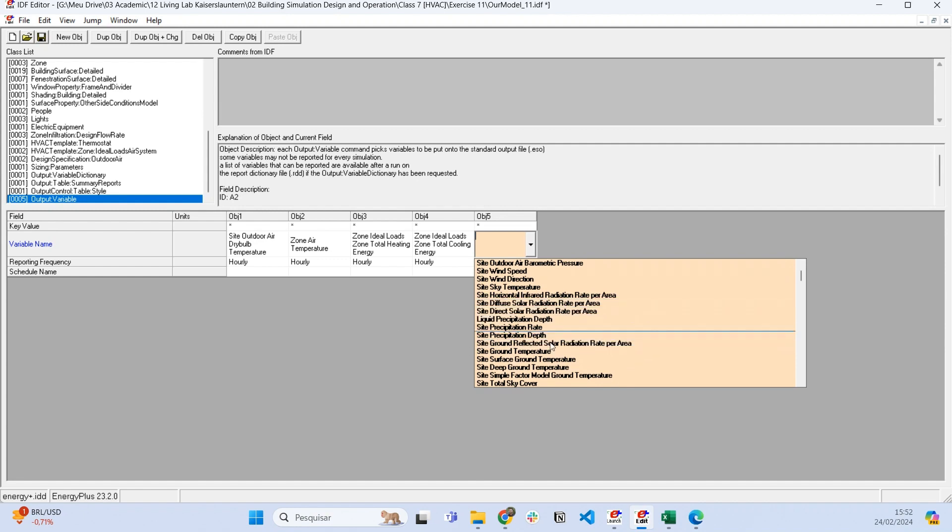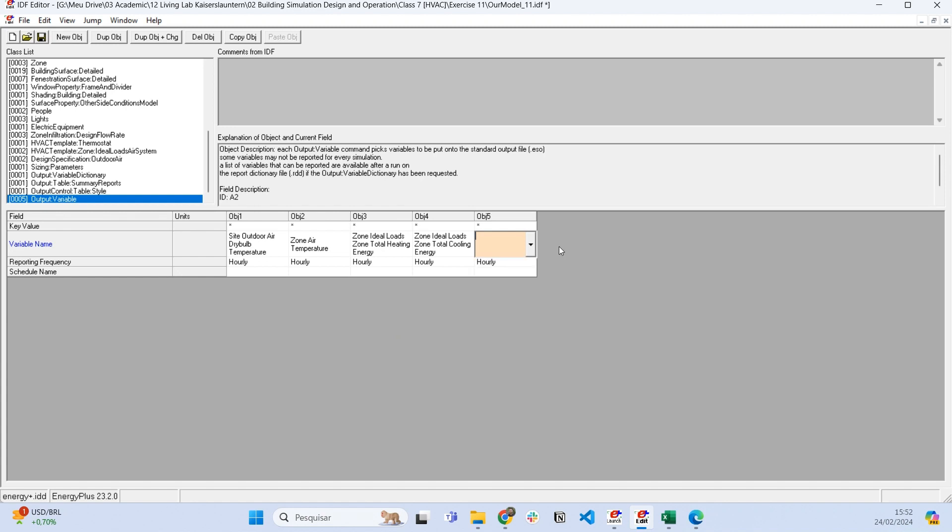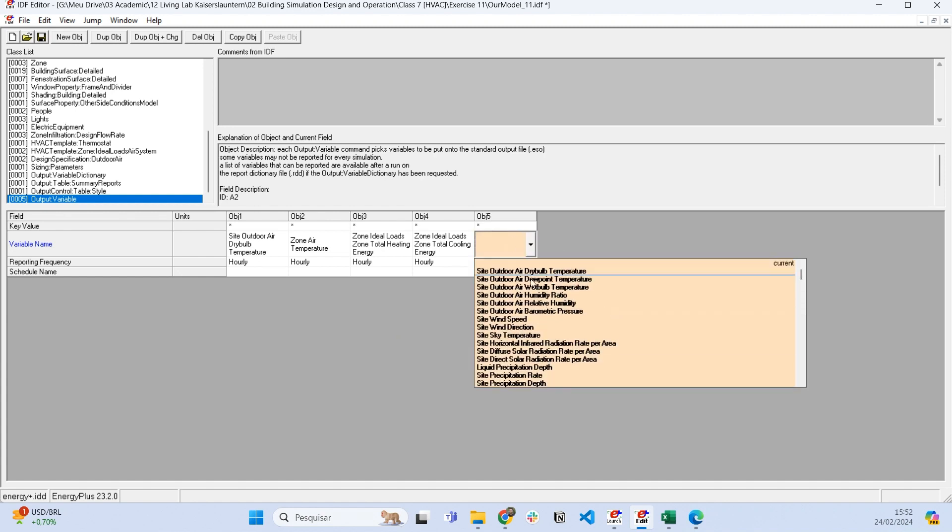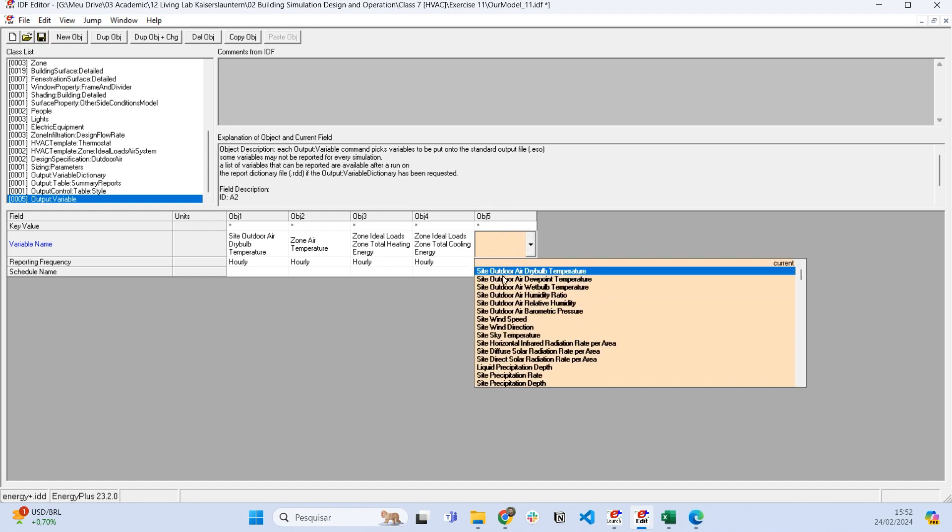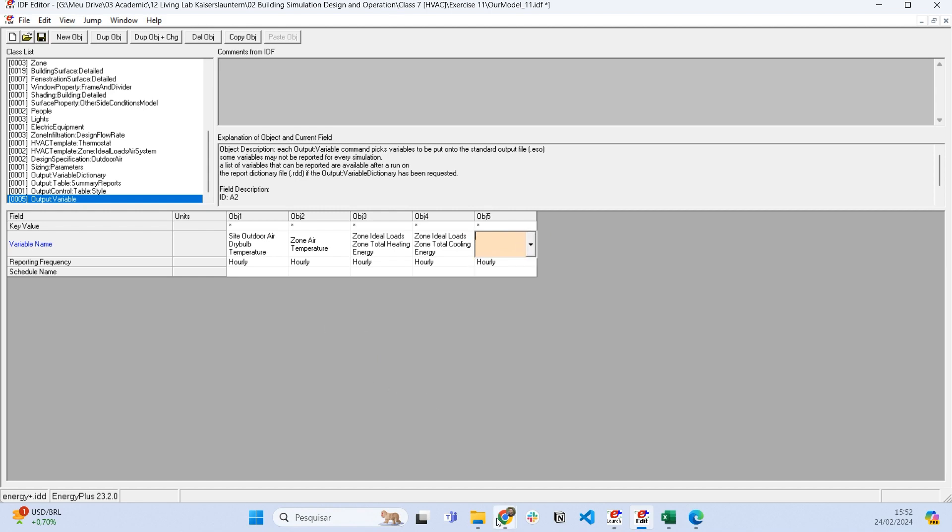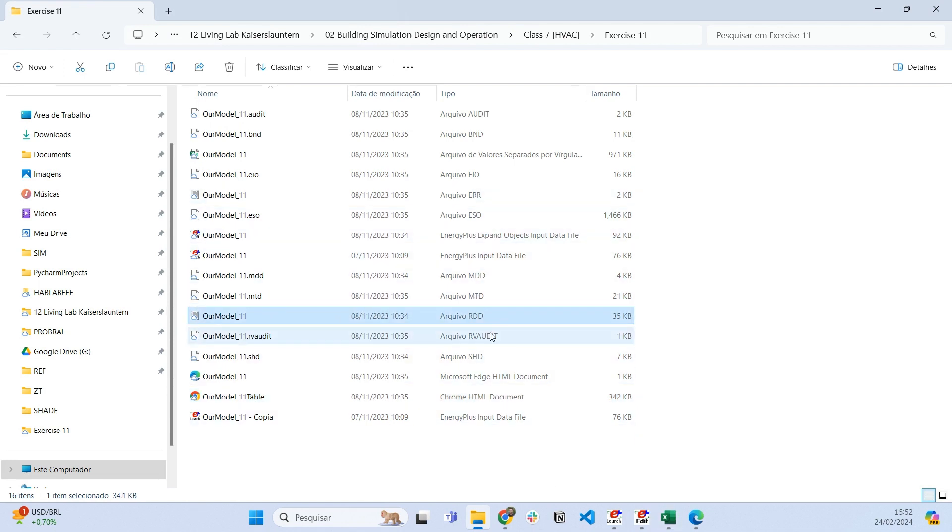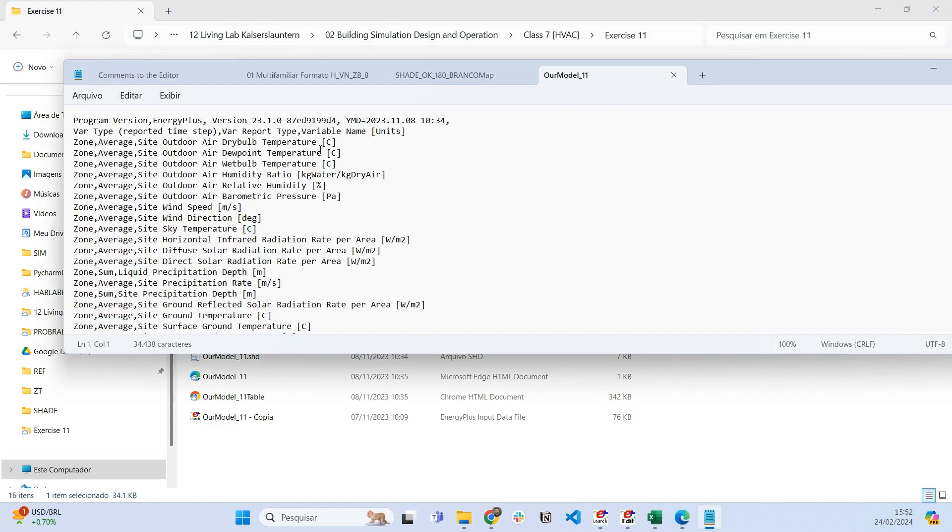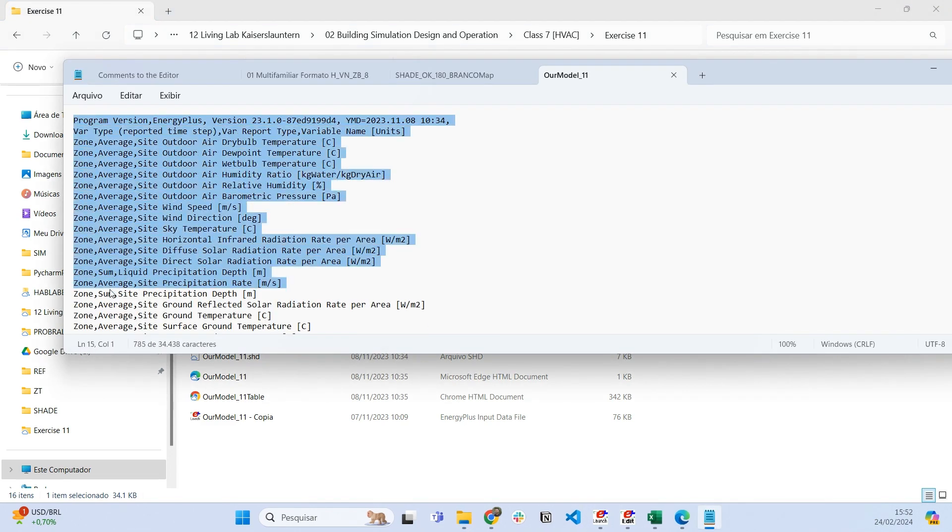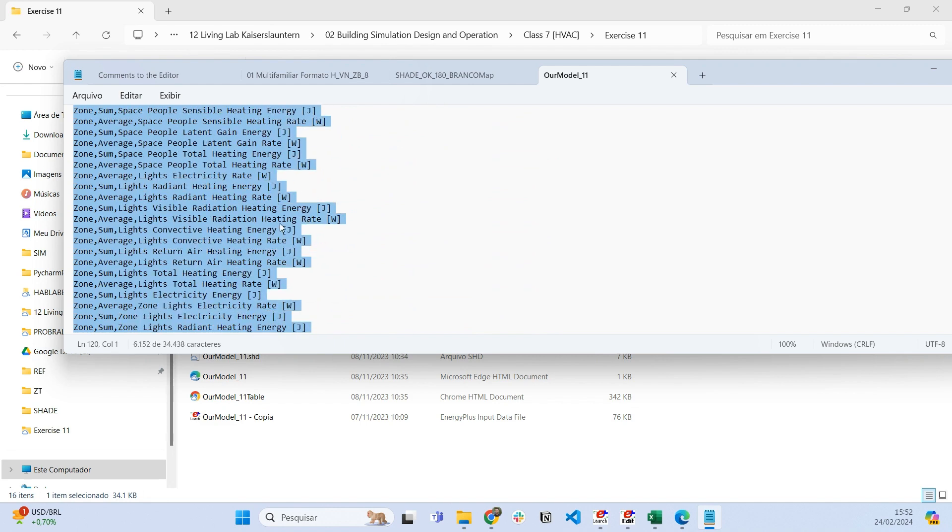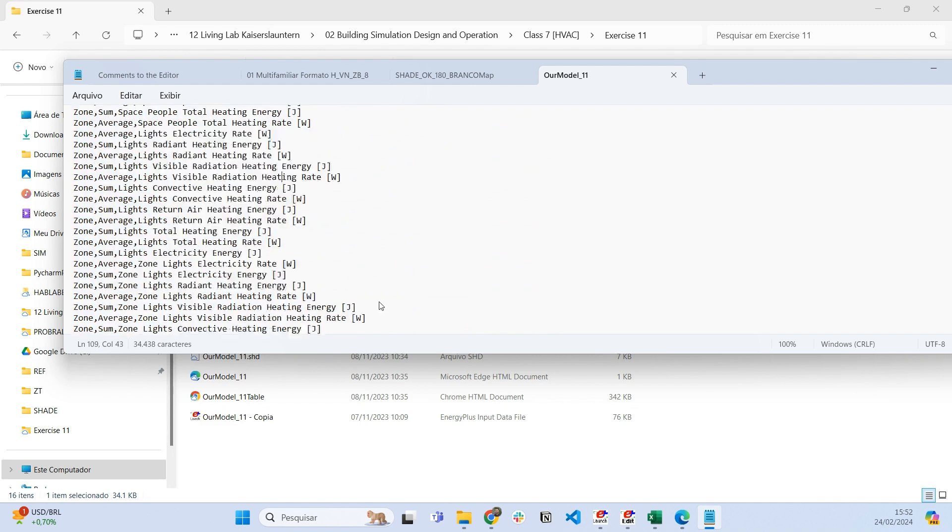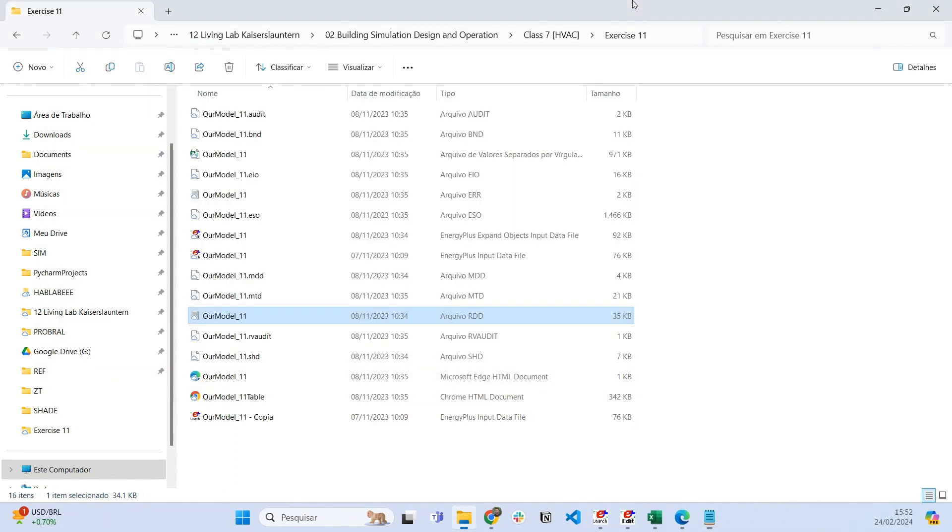It's important to mention that this list only appears after you run the first simulation. If you didn't run any simulation, there'll be no list here because this list is generated in a file called RDD. This text file contains all possible outputs from EnergyPlus. You have to run the simulation and EnergyPlus will generate this file, then the IDF will make this list available.